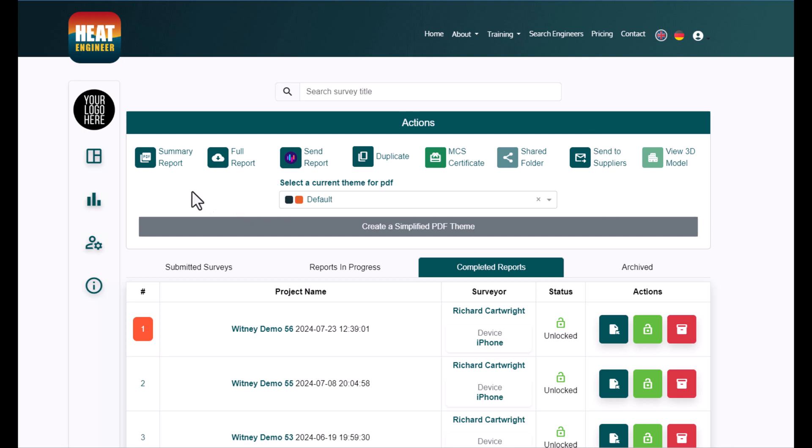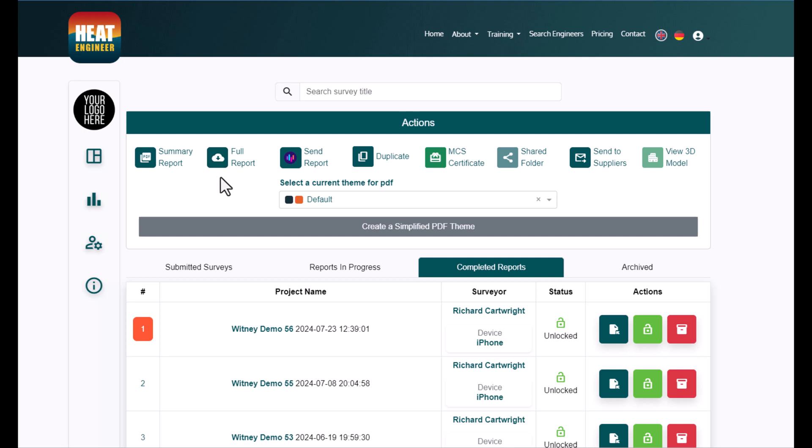Most of our users will be very familiar with the full report. That's never been changed, that's always been there over the years, but we've literally just renamed that full report. So that's the comprehensive report of all the optional pages that you pick and choose that you want in there. This summary report here now has this extra functionality.